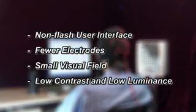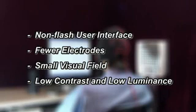Along with the non-flash user interface, this system has additional advantages such as fewer electrodes, a small visual field, and tolerance to low contrast and low luminance.